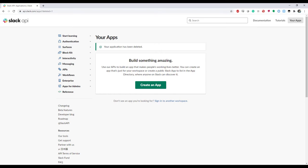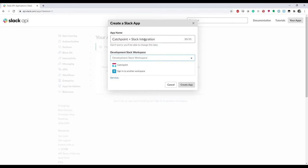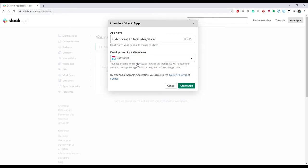So inside our Slack management portal, we're going to click this big green Create an App button, which will take us to a form. I'm going to call it Catchpoint plus Slack integration, and I'll assign it to my workspace I've titled Catchpoint. Once I've done that, we'll see a new page with a bunch of options here.